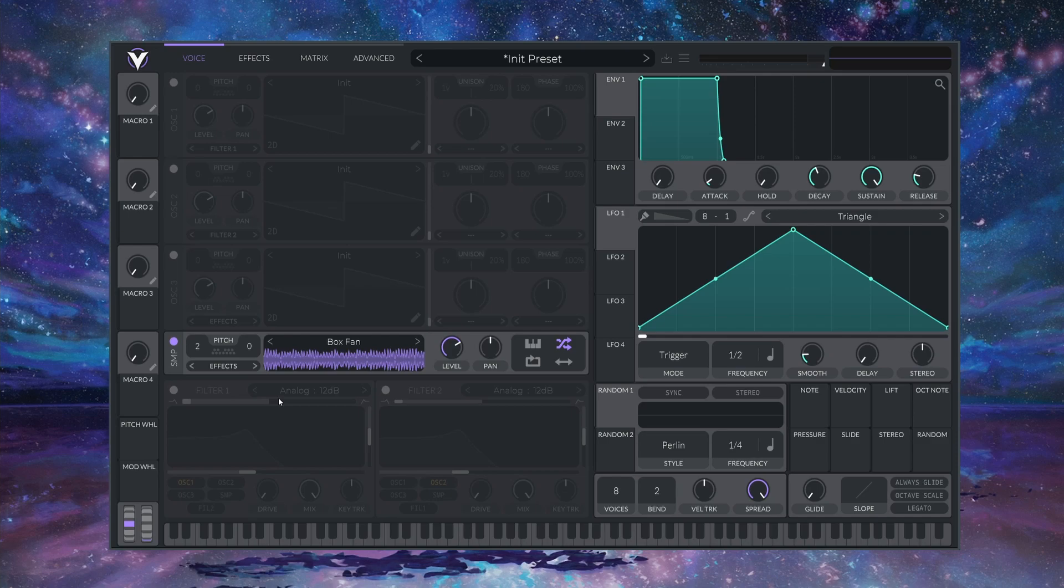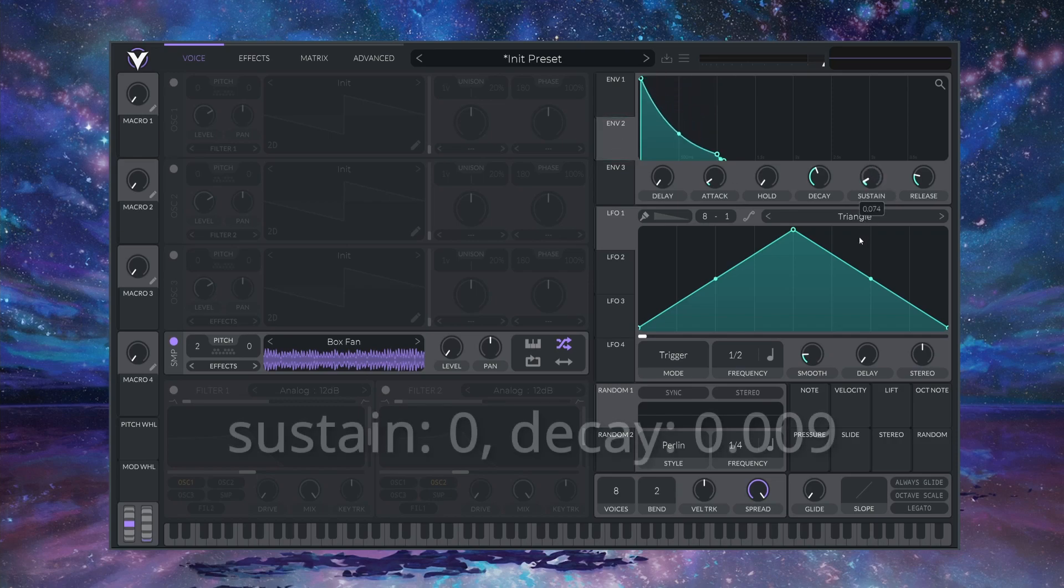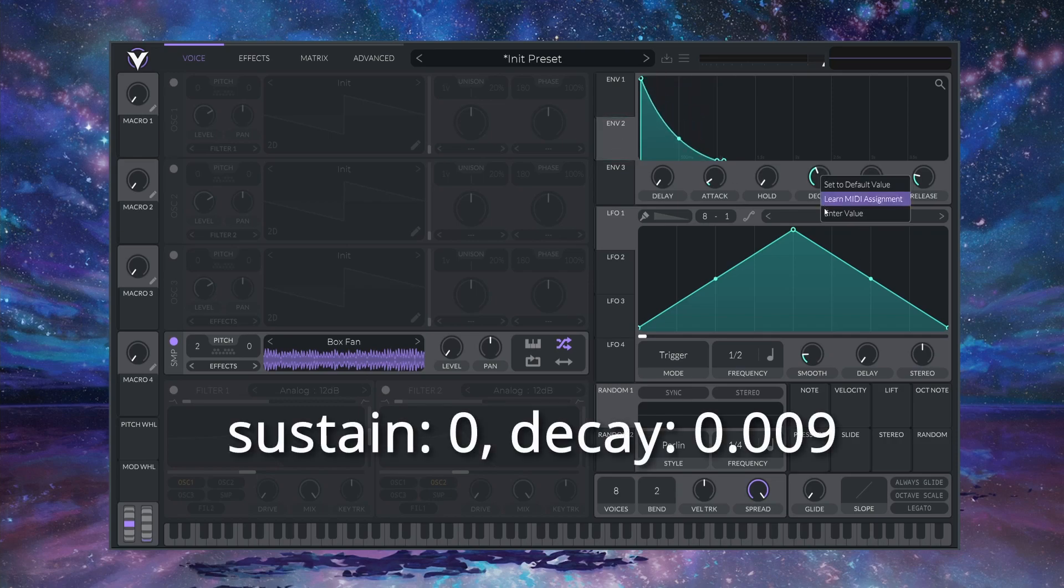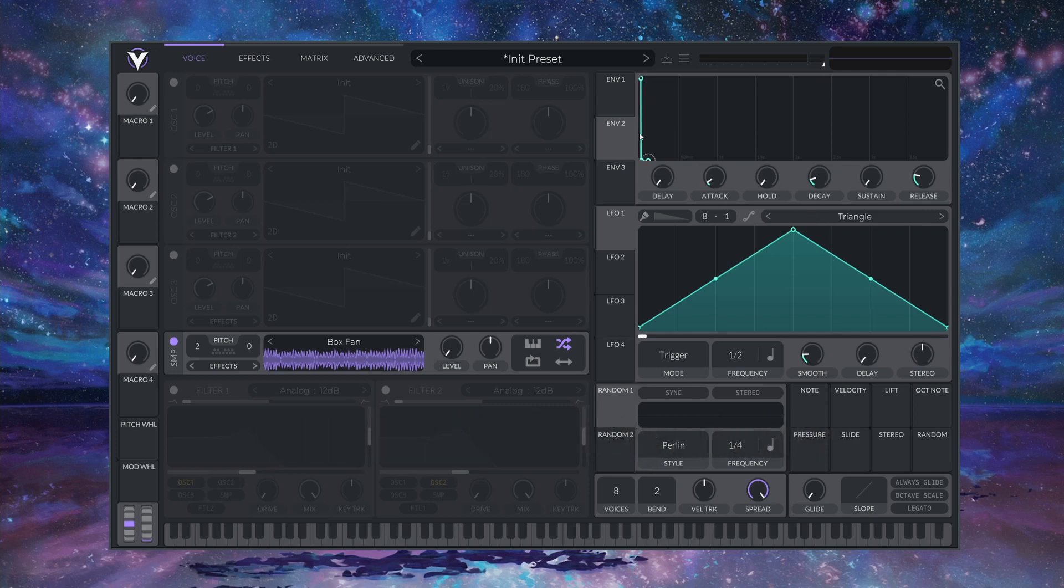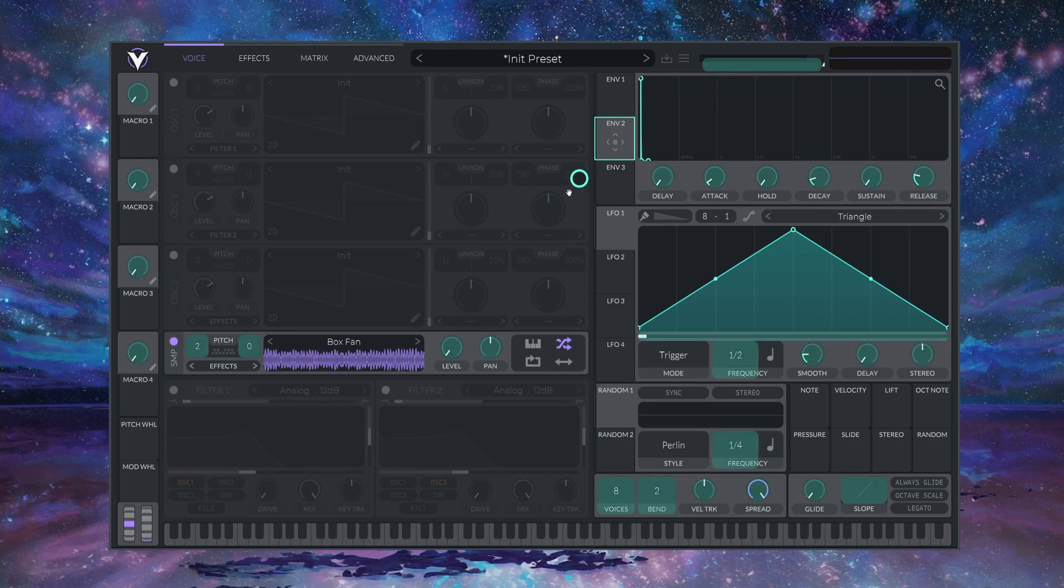We are going to turn this noise into an impulse, so let's turn down the level here and set up a very fast envelope in ENVELOPE 2. I'm going to turn the SUSTAIN all the way down and set the DECAY to 0.009 seconds. Now I'm going to drag this onto the SAMPLE LEVEL, and when I press the key, we get this NOISE IMPULSE.